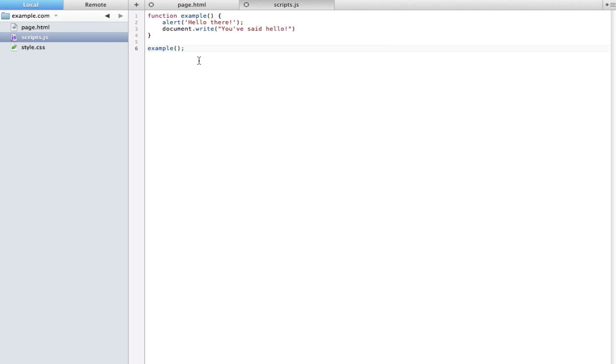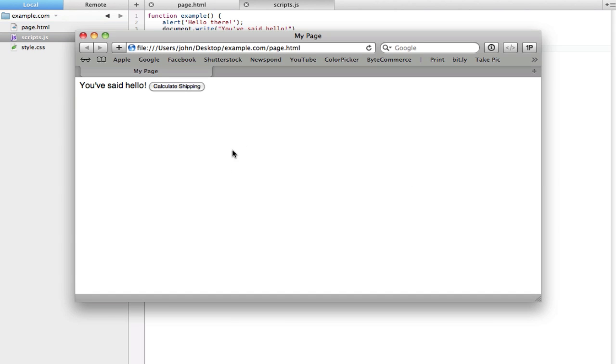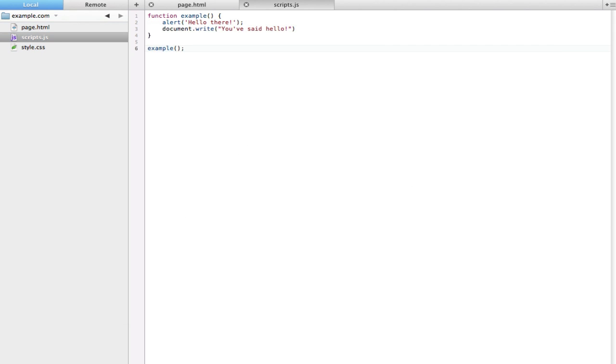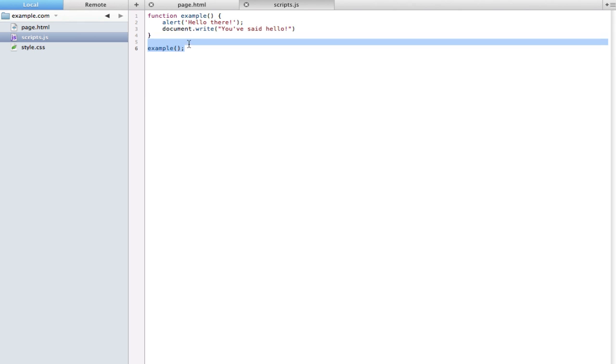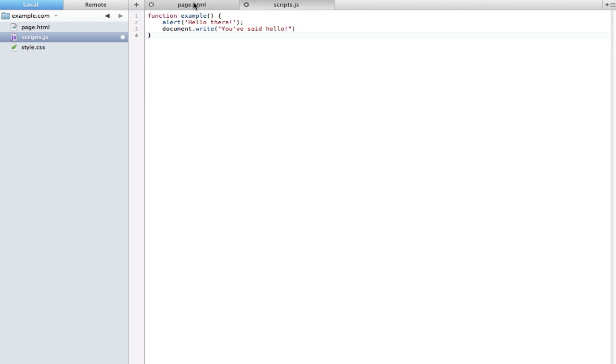Now really the true greatness of functions is that we can choose to use them only when we want. So right here I just have 'example' in my script, and what it's doing is as soon as the page is being accessed it is running this function because it's on this line. However, maybe we don't essentially want this function to run as soon as the page is loaded. Maybe we want it to run when something is pressed, so to do that we have to actually go into HTML.